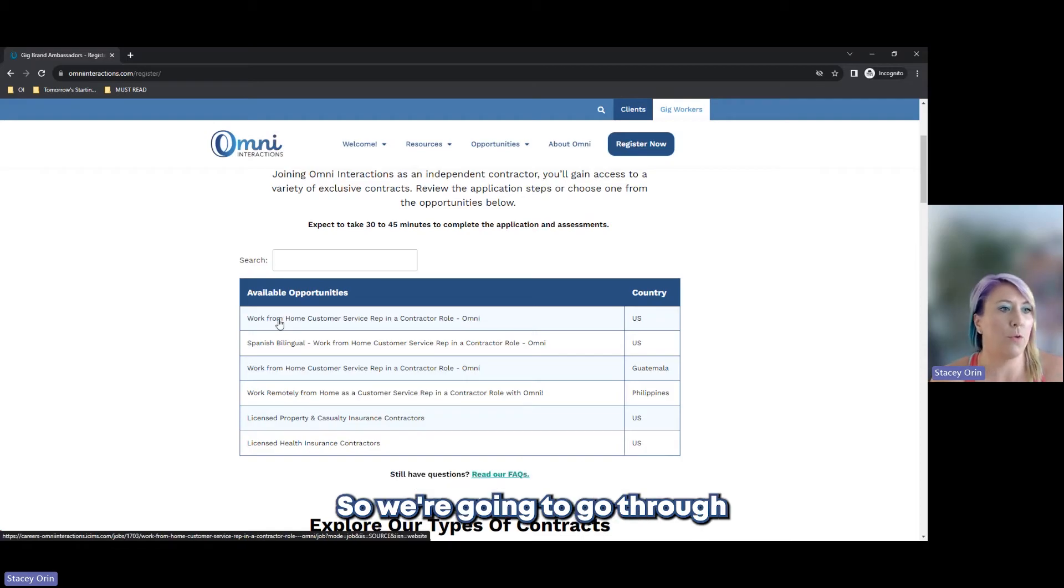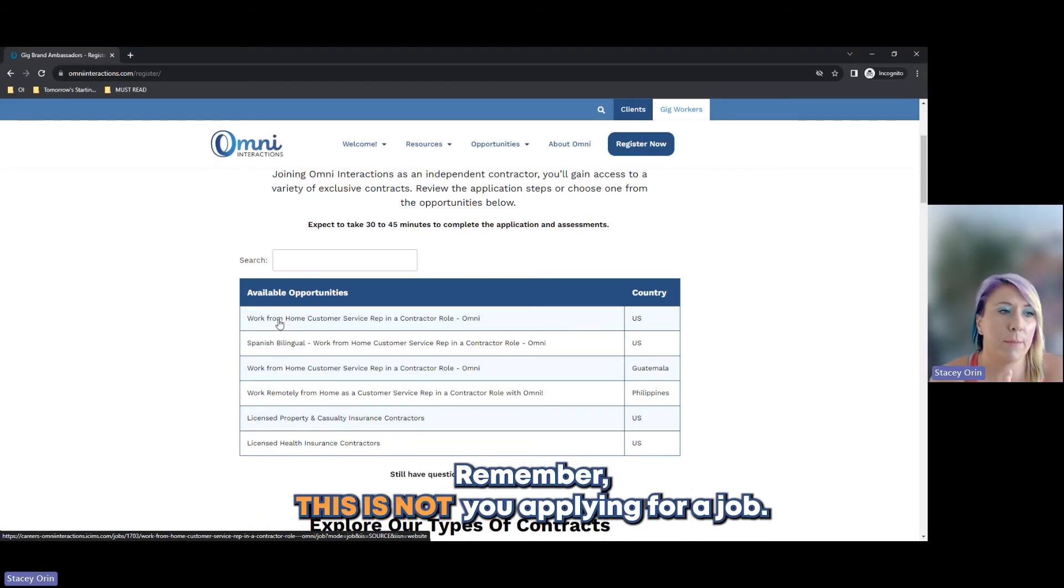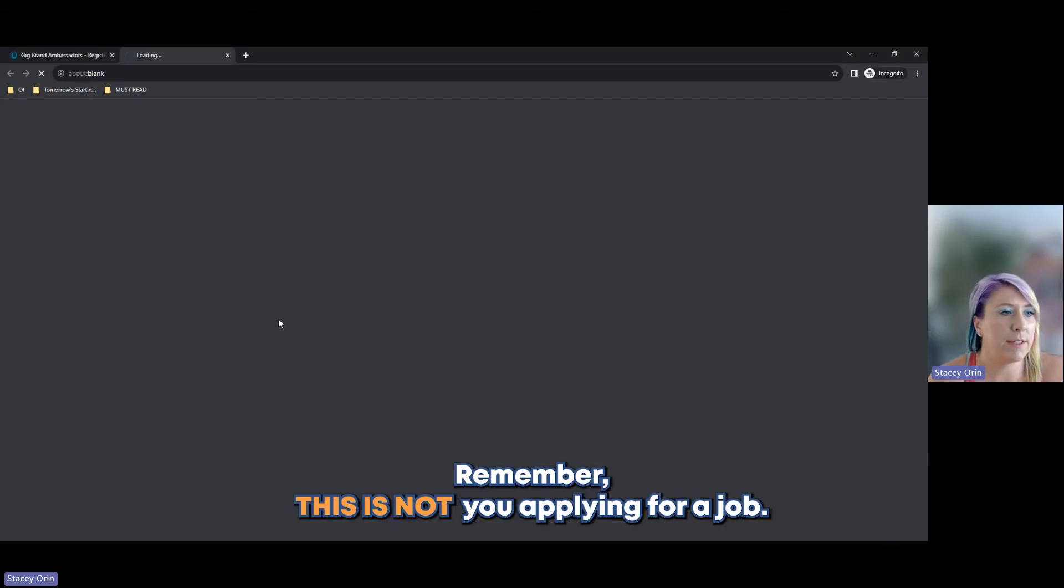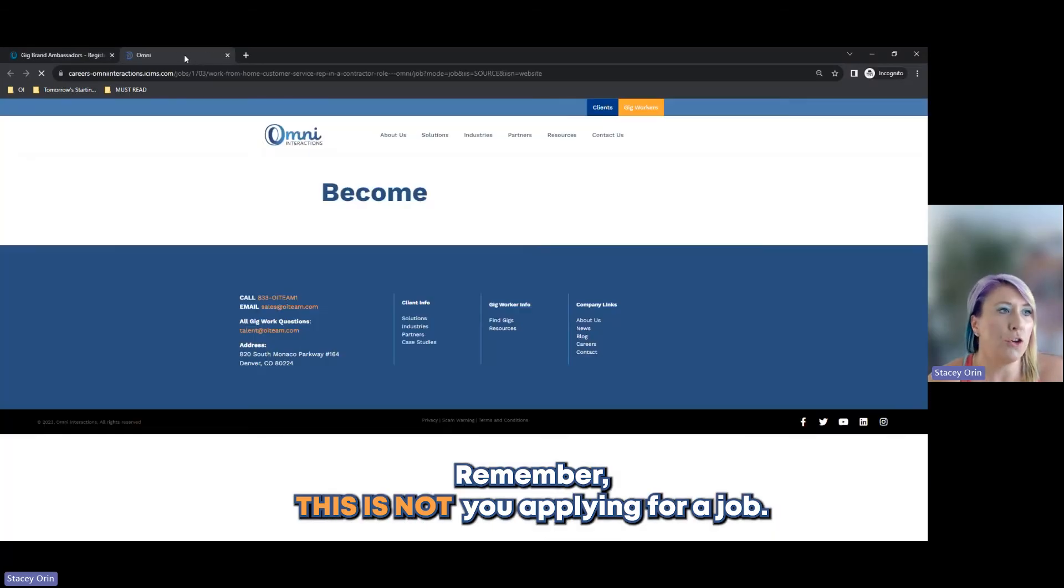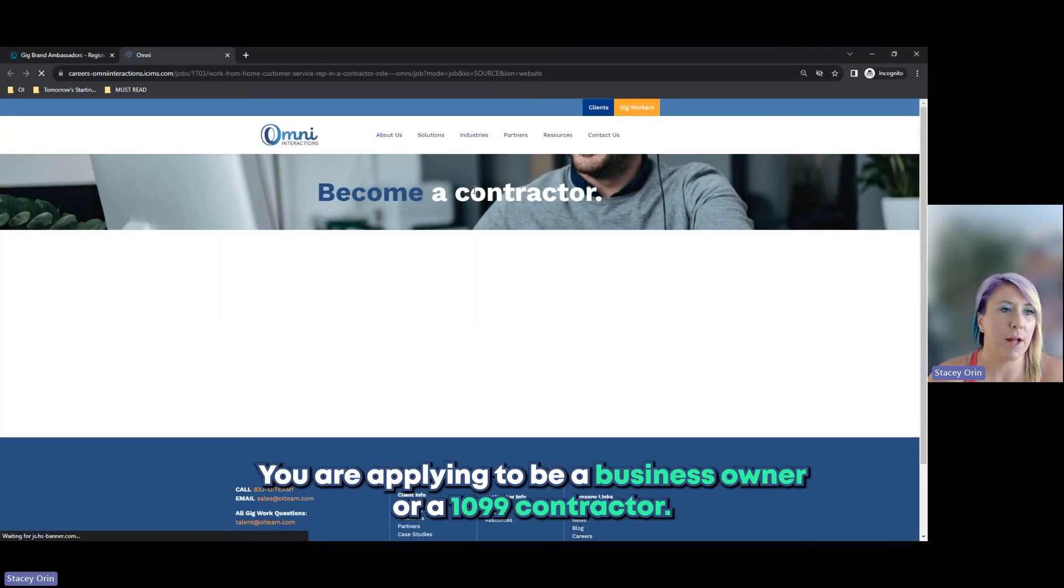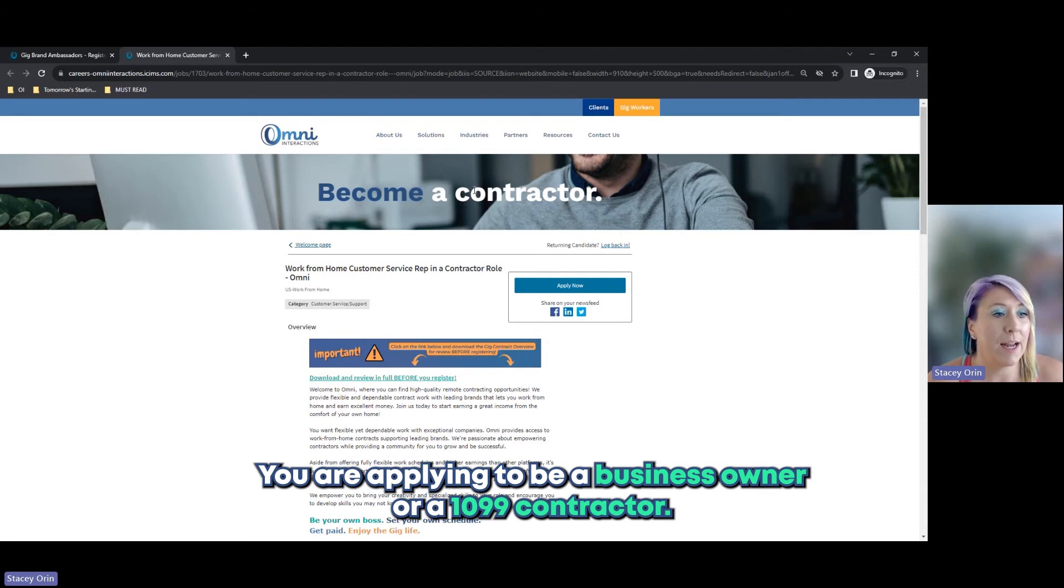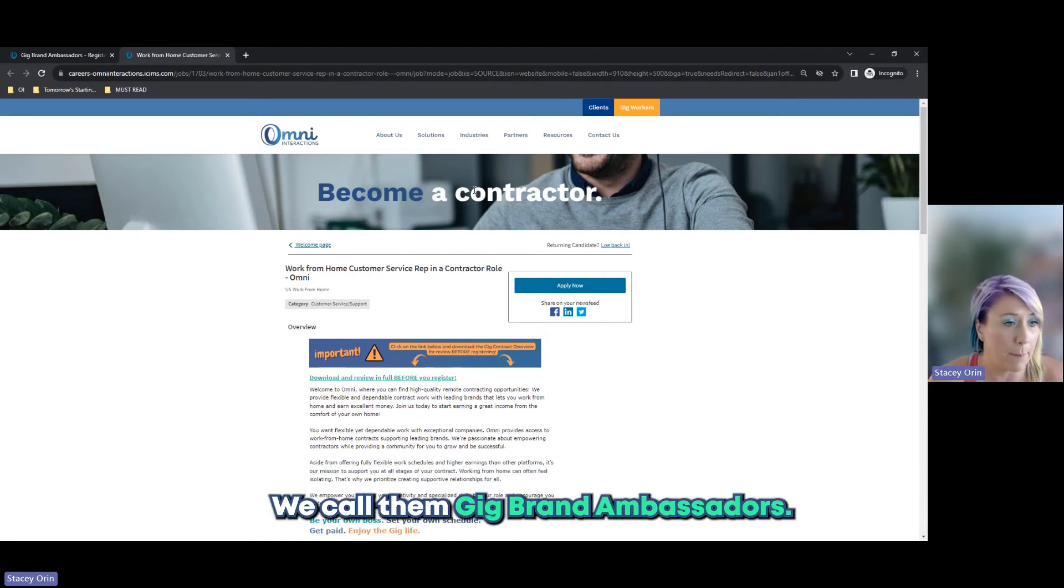We're going to go through working from home, customer service rep, and a contractor role. Remember, this is not you applying for a job. You are applying to be a business owner or a 1099 contractor. We call them gig brand ambassadors.